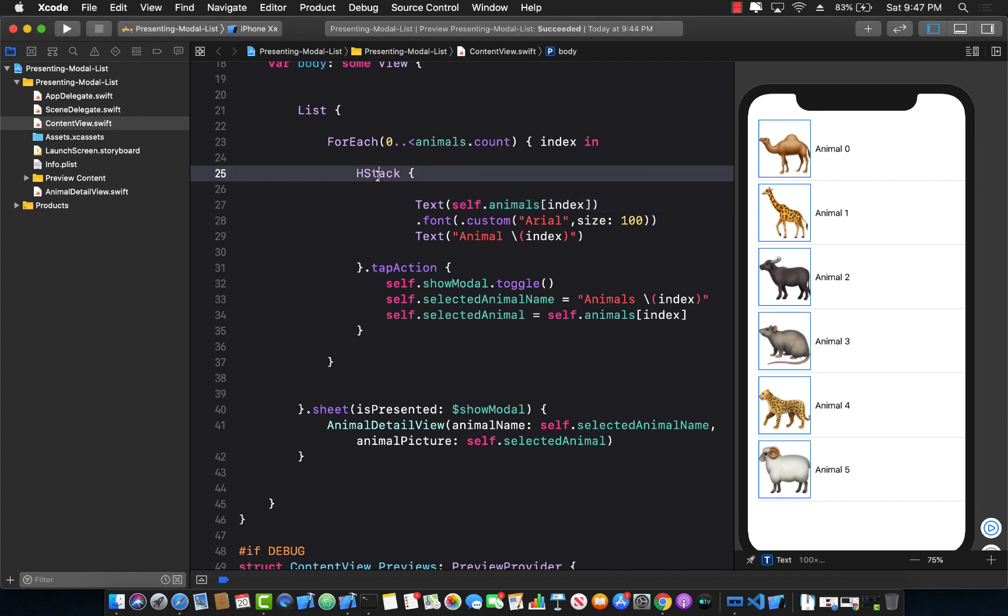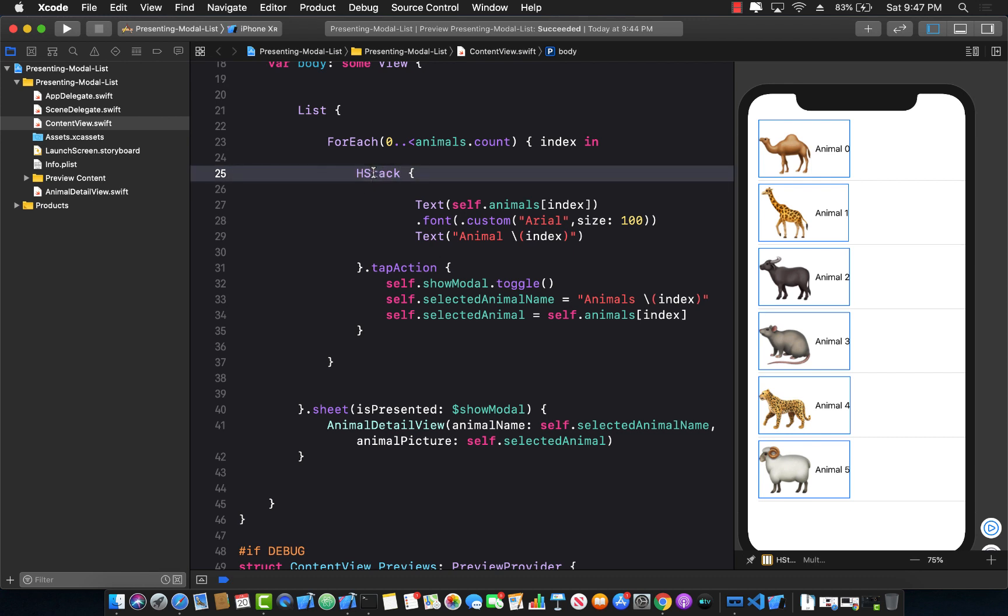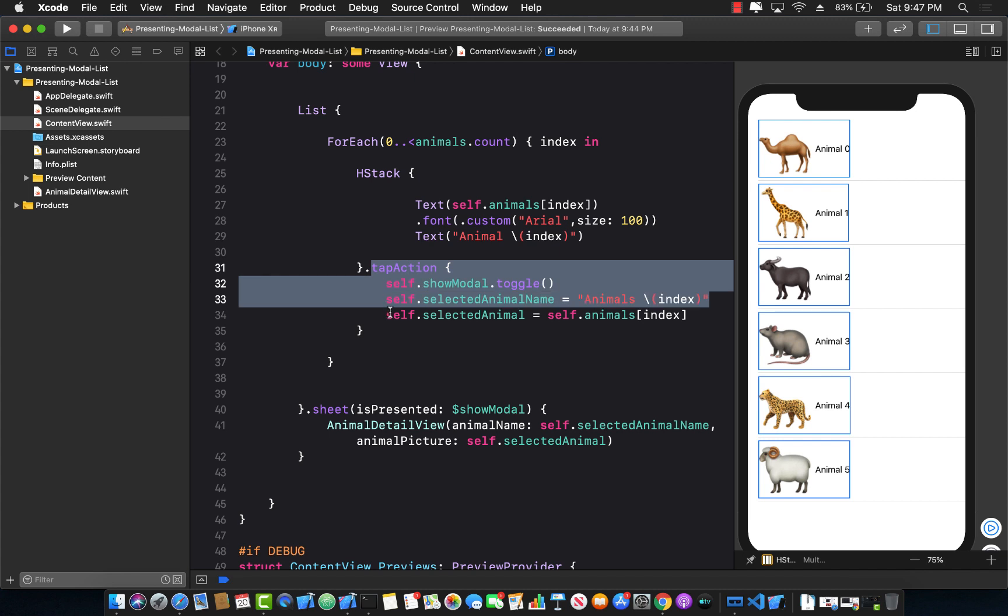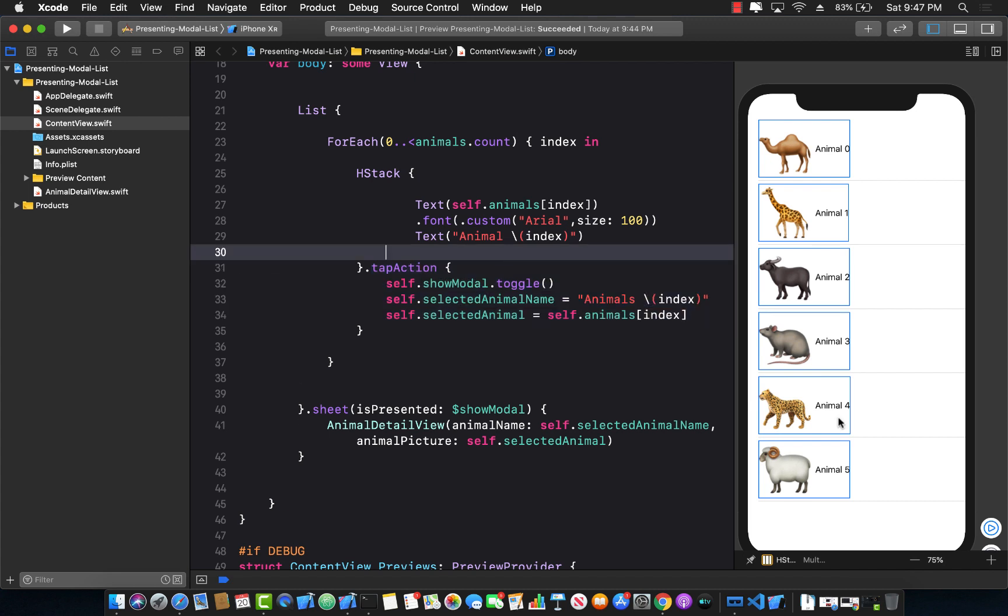So one of the things you will notice is that if I select the H stack which is one of the content, one of the views inside the list, on the right hand side in the Xcode preview it highlights the part that has been occupied by the horizontal stack, which also means that that is the only portion where I can actually tap because the tap action is on the horizontal stack.